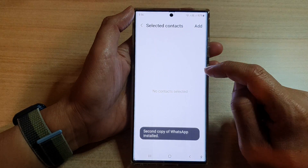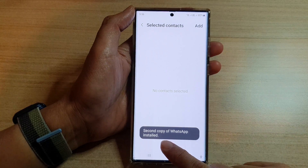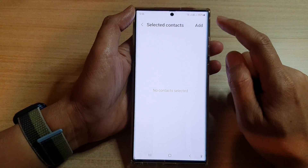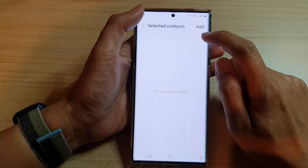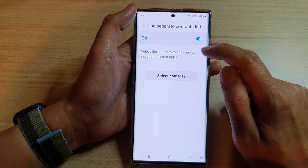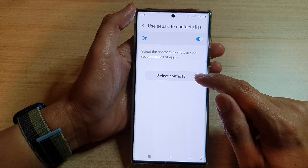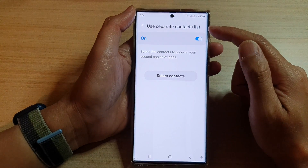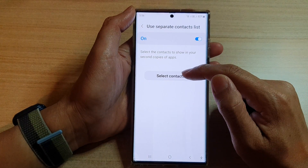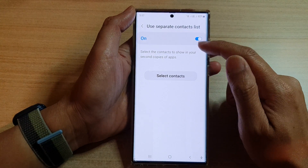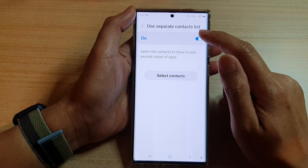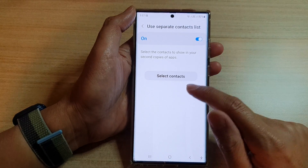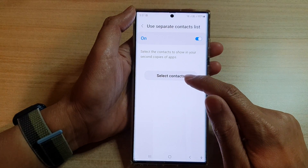The second copy of WhatsApp is now installed. If you go back in here, at any time you can always come back and choose to use a separate contacts list and select the contacts you want.